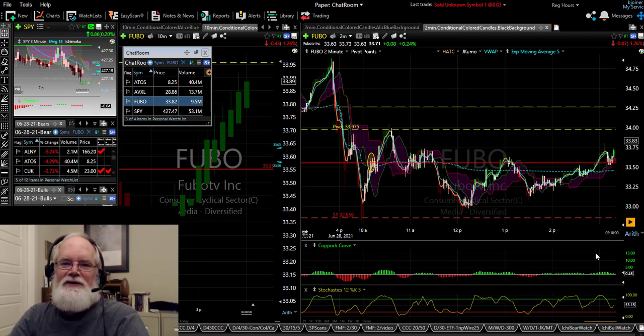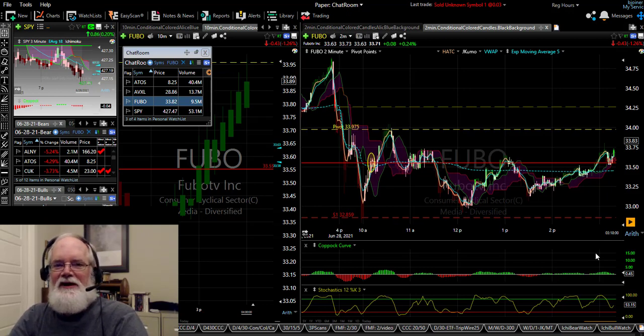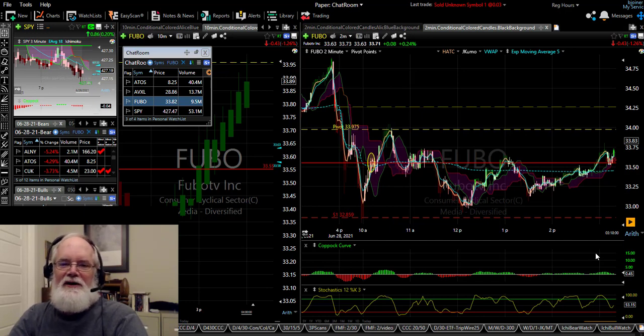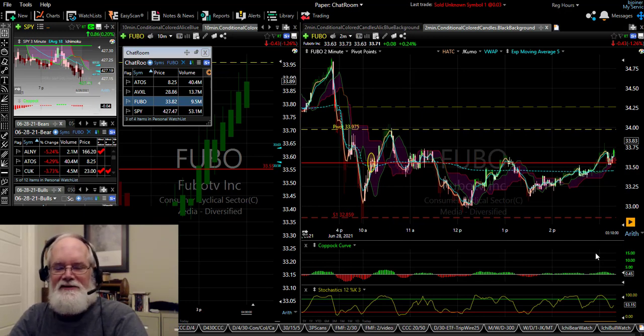Hello, this is Bob Joyner and in this video we're going to be talking about day trading with TC2000, and I'm going to be talking about my pre-market process.